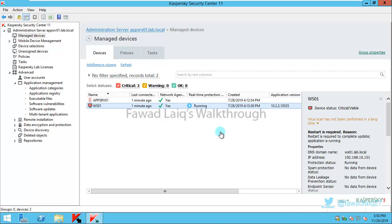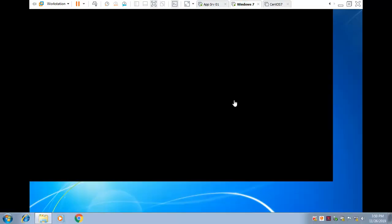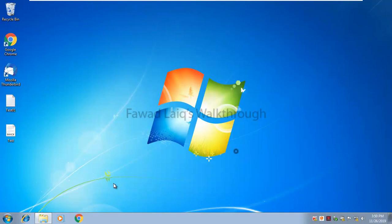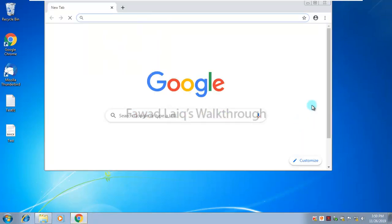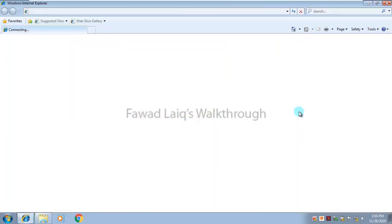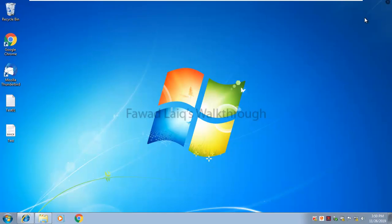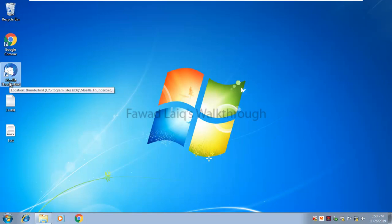If you look over here I have a Windows 7 machine where I have Chrome installed. You can see I can simply run Chrome, I can run Internet Explorer, and I have Mozilla Thunderbird which I can simply run. So I can use all these applications for now as a normal person.